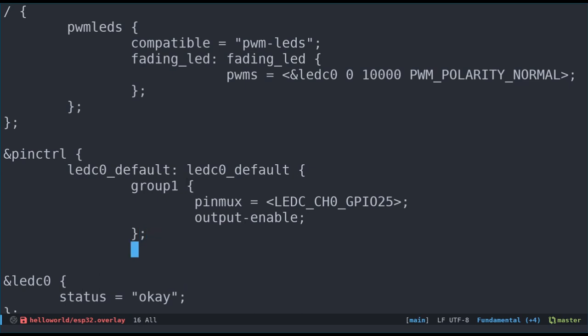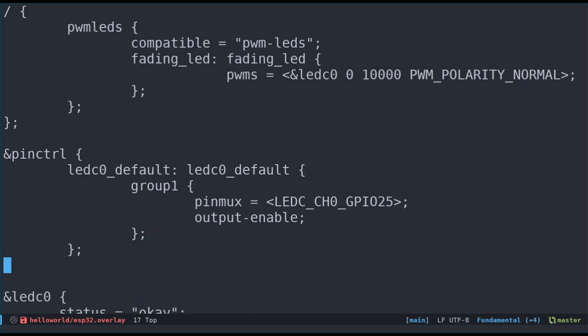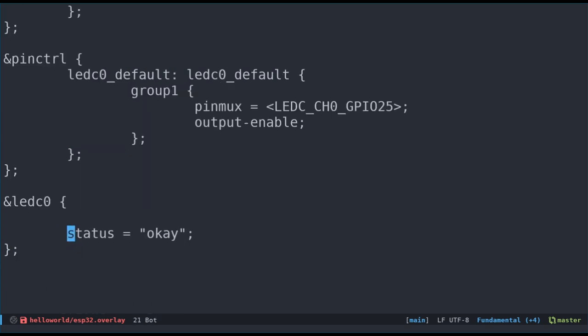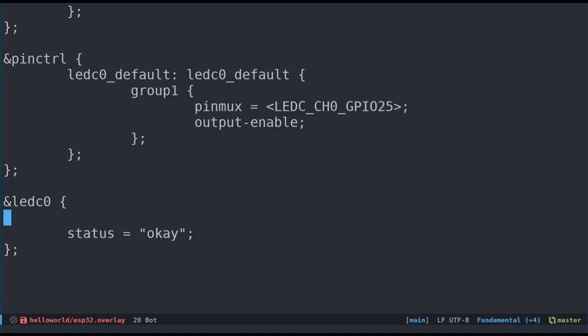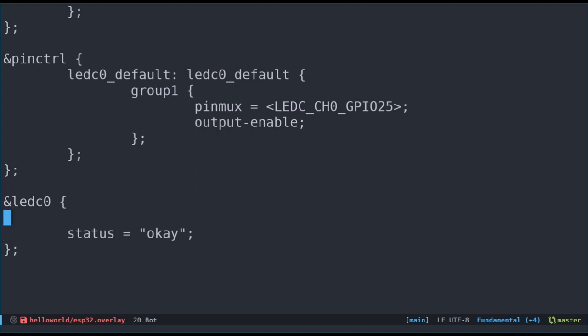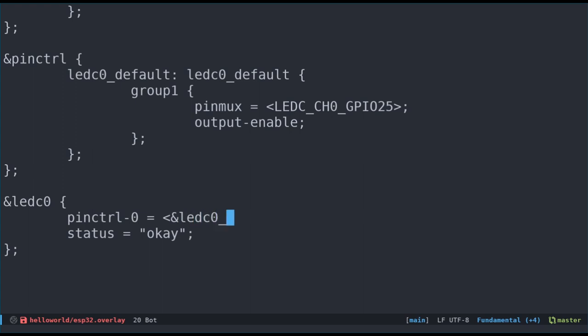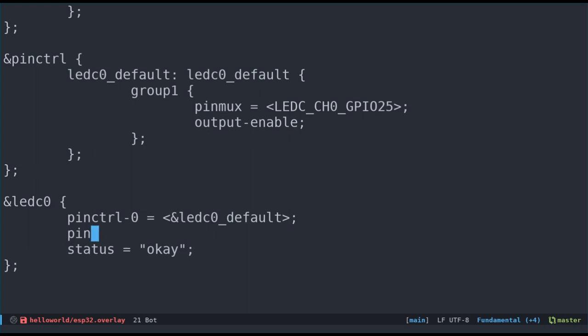That should be all we need to do for the pin control node in the device tree. Next, let's connect pin control to the ledc0 controller. We can specify several states under a peripheral controller, but in our simple example, we only have one state, ledc0 default. Therefore, we'll bind the first state to the property pin control 0. We'll also give this state a name. Just default will do. Recall that the ESP32 led PWM controller has 16 channels we could use. Let's specify the channel we are using.